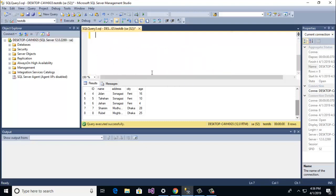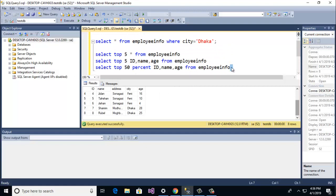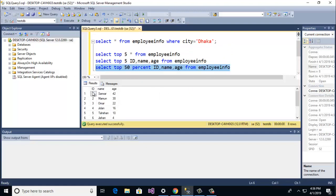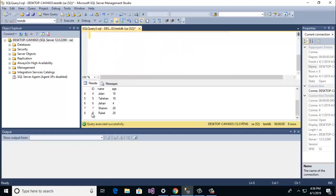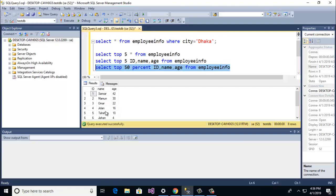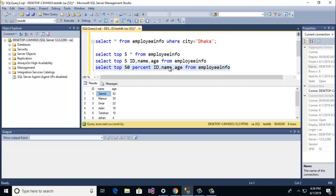And now see the result. Ok guys, 50% rows are retrieved and specific columns id, name, and age are retrieved. Now guys I am going to max function.